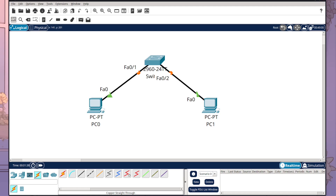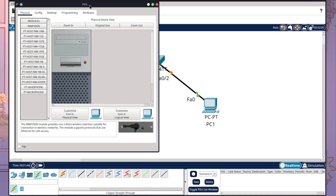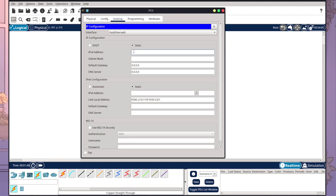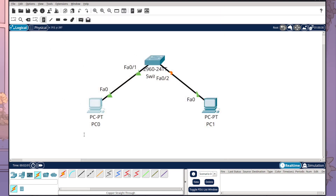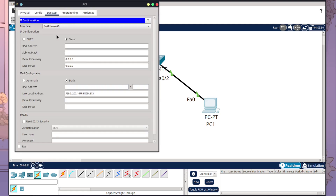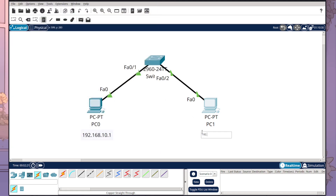Now we need to configure our IPv4 addresses for these devices. I'm going to double-click on PC Zero, go to Desktop, then IP Configuration, and assign it an IP address of 192.168.10.1 — it should auto-populate the subnet mask. I'll add a label for that address. Then I'll go to PC One and assign it 192.168.10.2, and add a label for that PC as well.